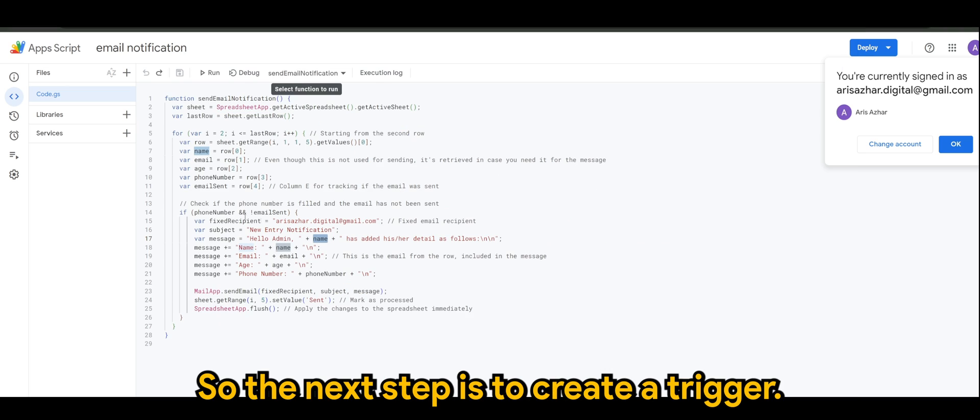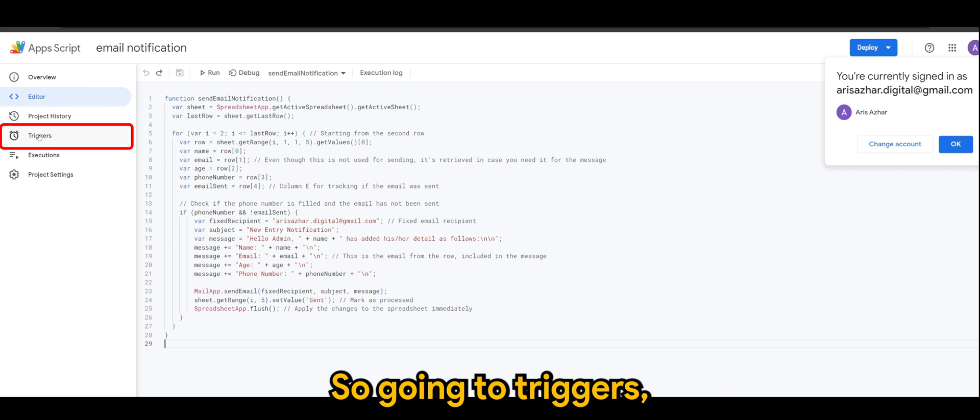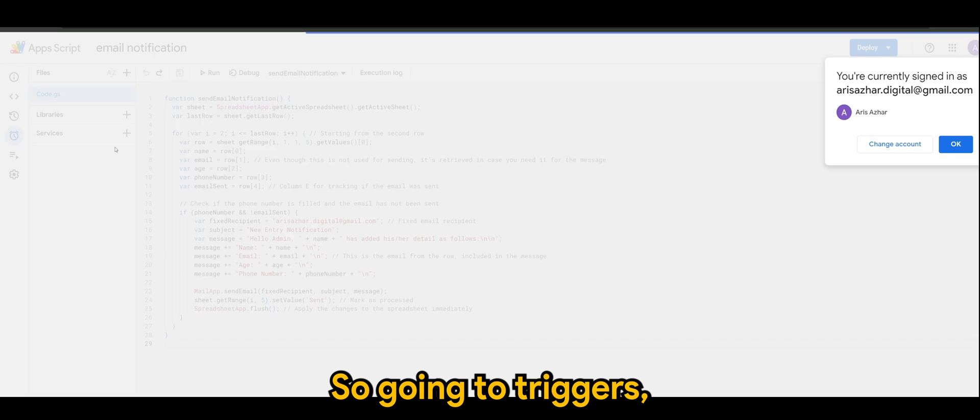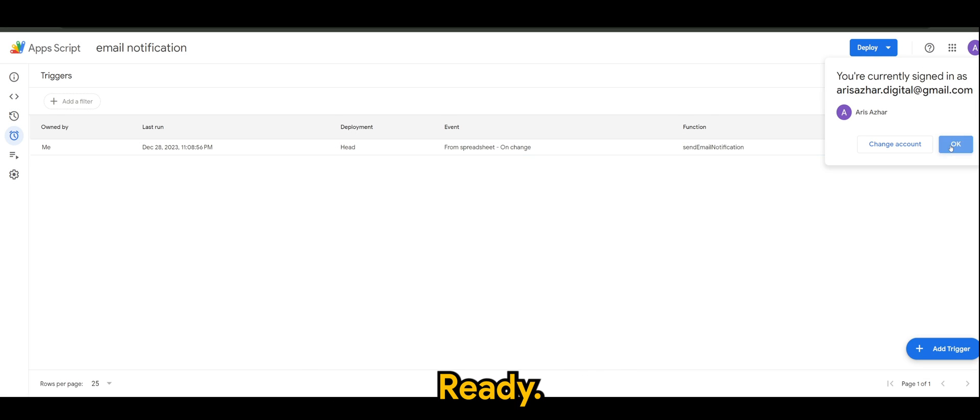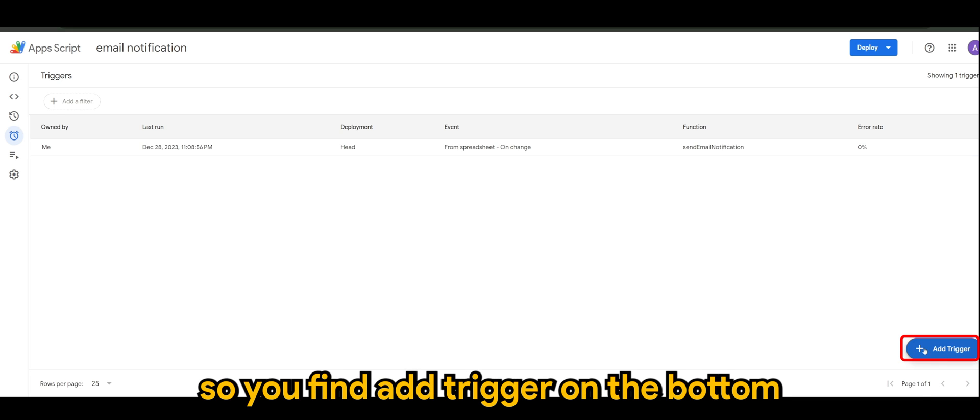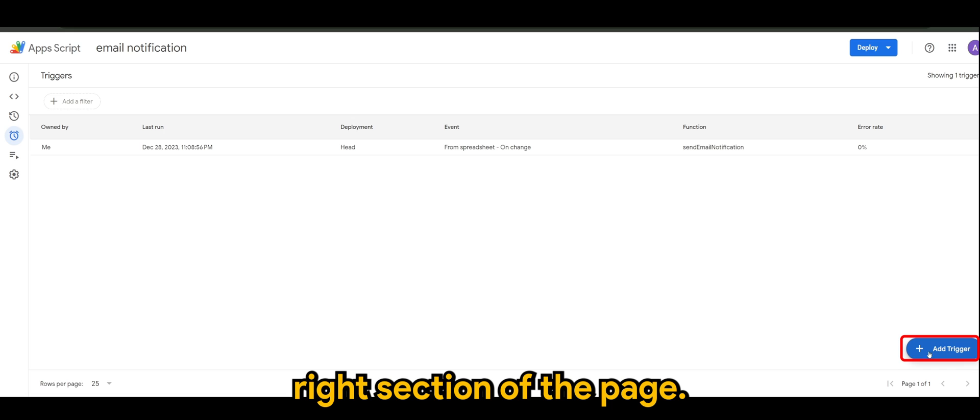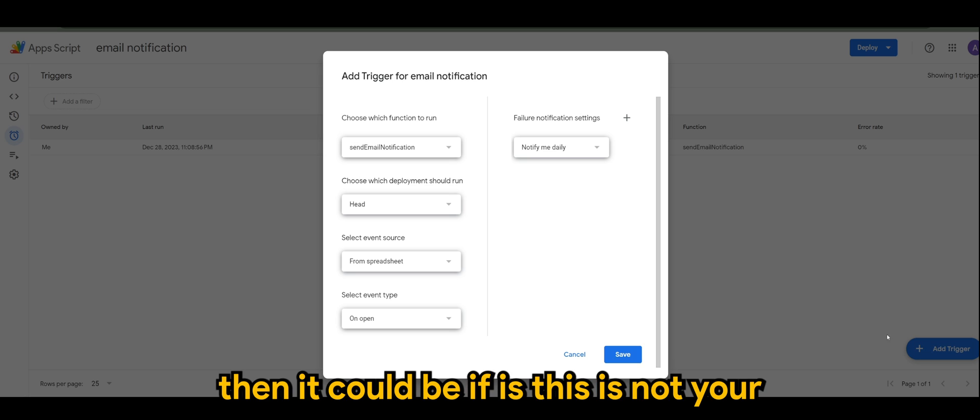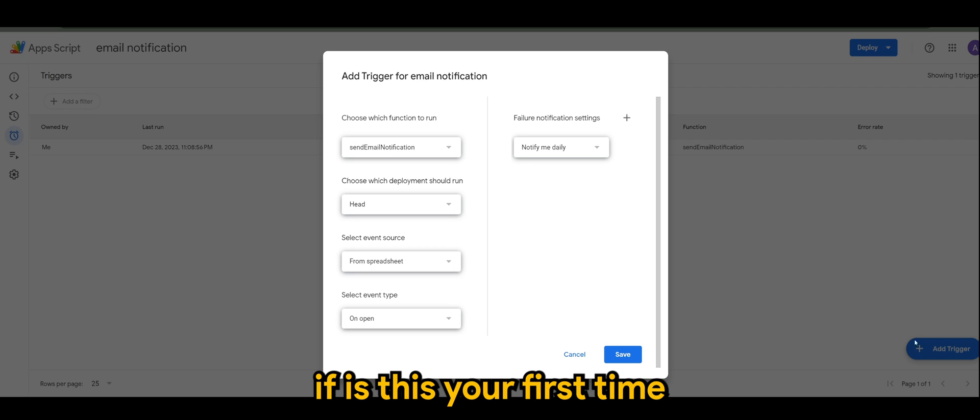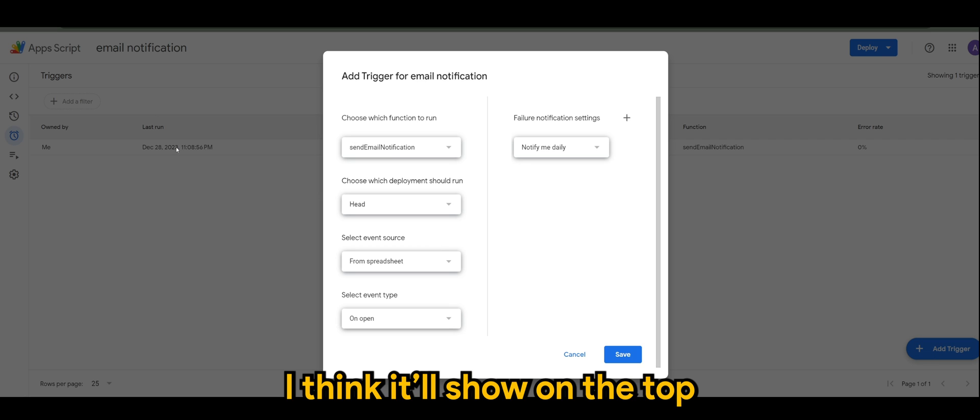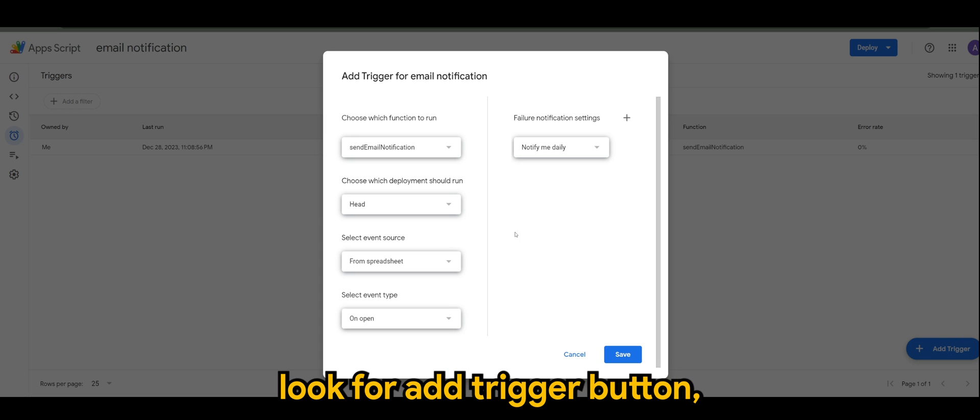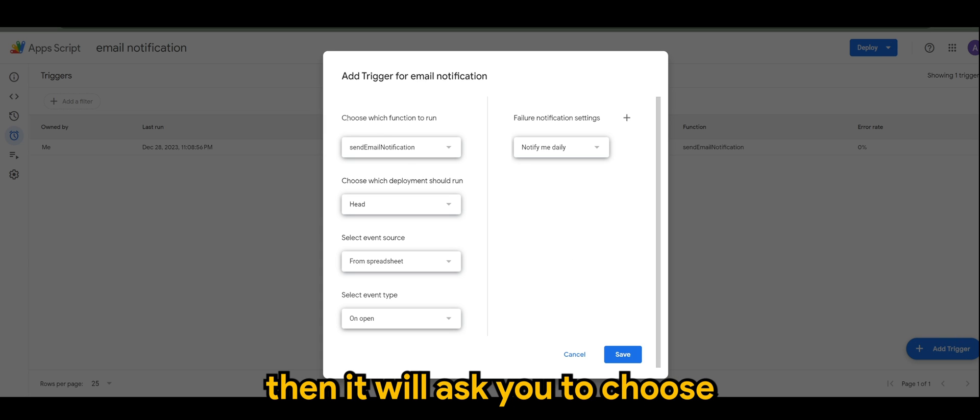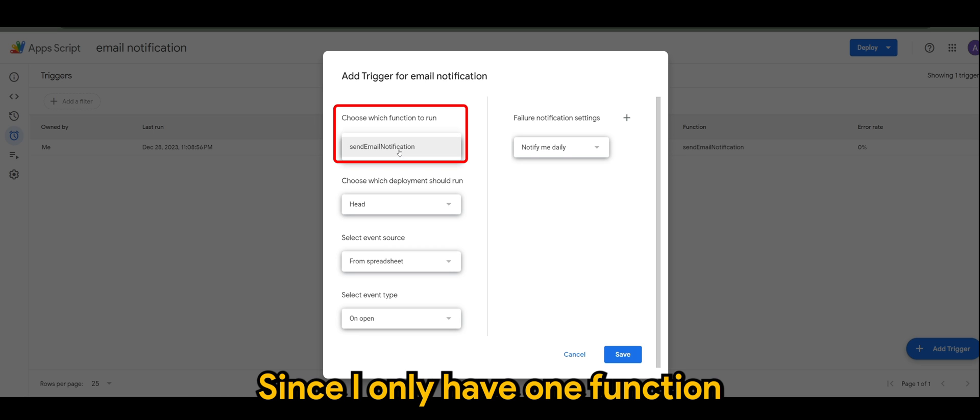So the next step is to create a trigger. So here you will find triggers. Of course I have mine here already, but let me run you through again how to set one trigger. So you'll find Add Trigger on the bottom right section of the page, so click on that. If you can't find it, then it could be if this is your first time to create a trigger, I think it will show on the top left somewhere, but just look for the Add Trigger button.